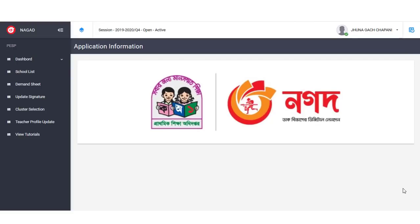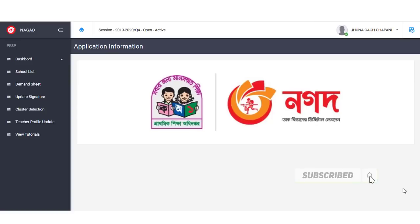We will submit it. We will need a stipend. We will need to edit this video and submit this video. Let's start the video. Please hit the subscribe button and subscribe.